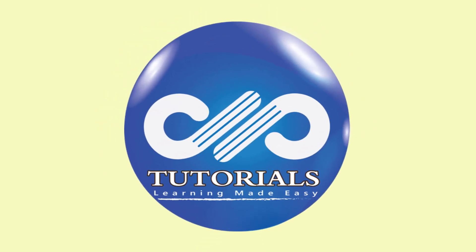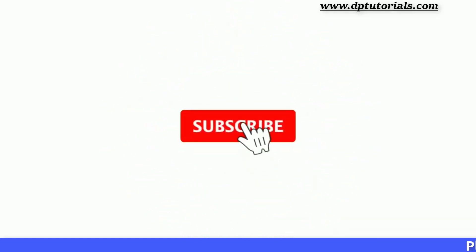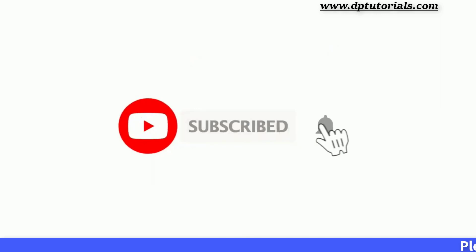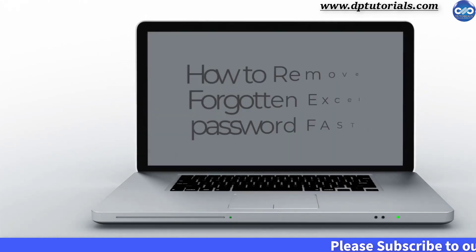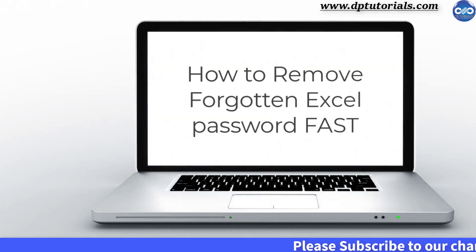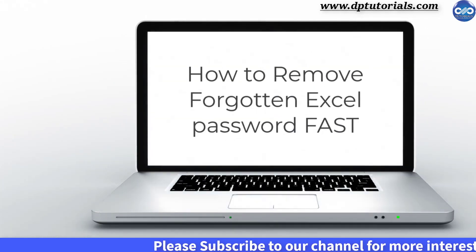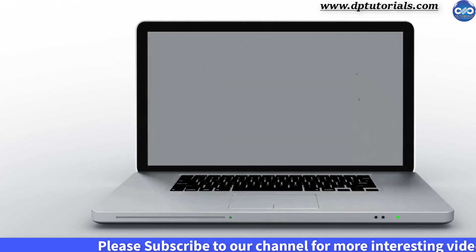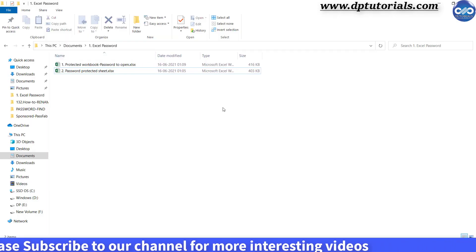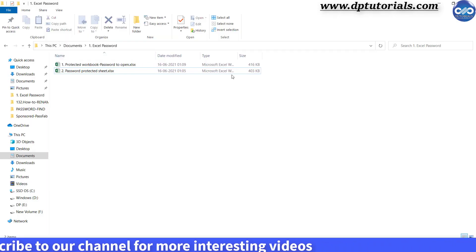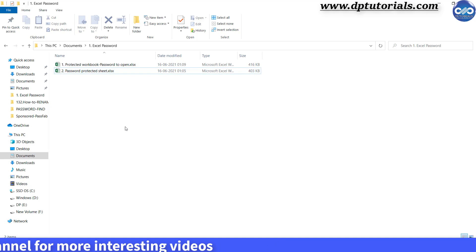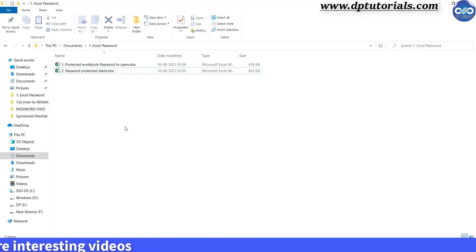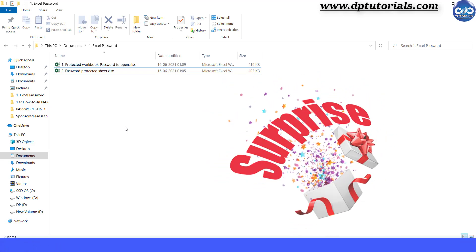Hello friends, welcome to dptutorials. Please subscribe to dptutorials and click on the bell icon for notifications. Hello everyone, in this video tutorial you will learn how to remove or unprotect or unlock the Excel workbook without knowing the password, and also you can find the exact password of the Excel sheet in case if you don't remember. Please watch this video completely till the end as there is a surprise for you.